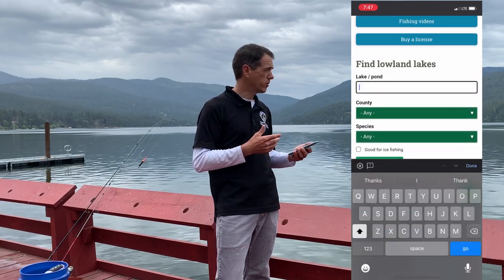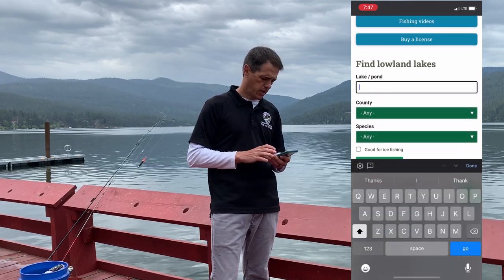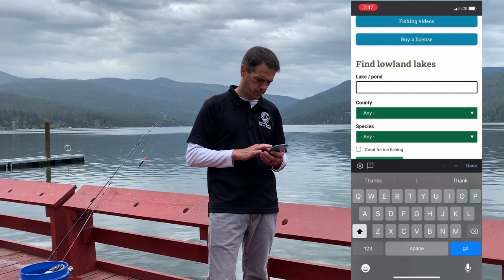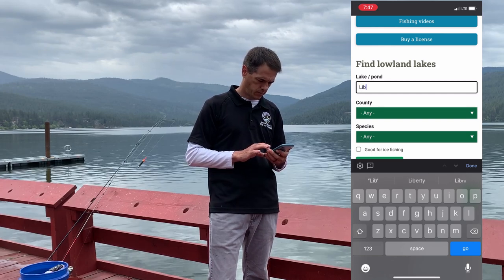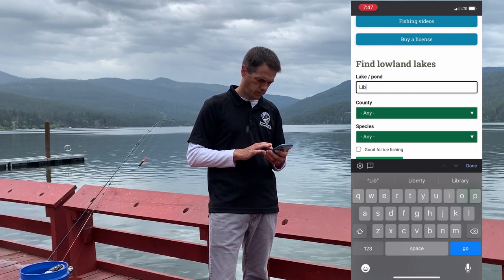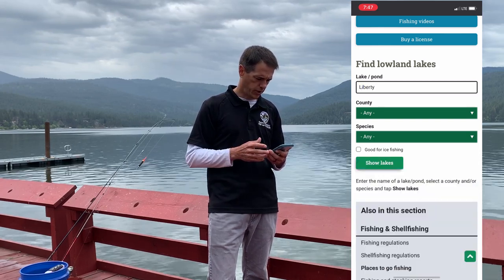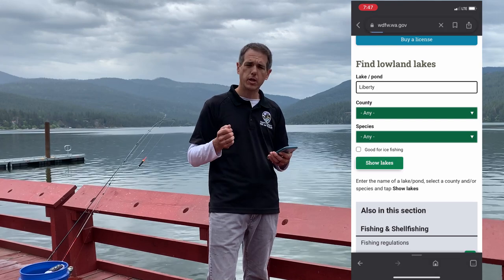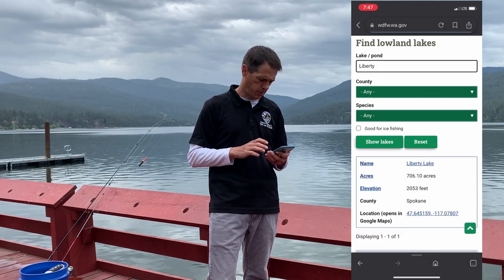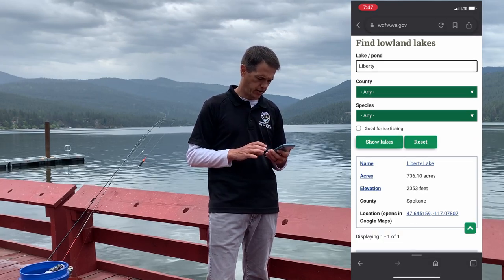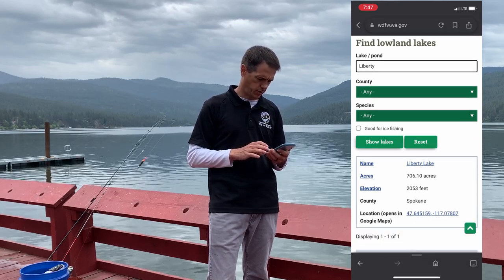Here we're at Liberty, so we're going to type in Liberty Lake and hit show lakes. Liberty Lake pops right up with the acreage, the elevation, and the latitude and longitude.